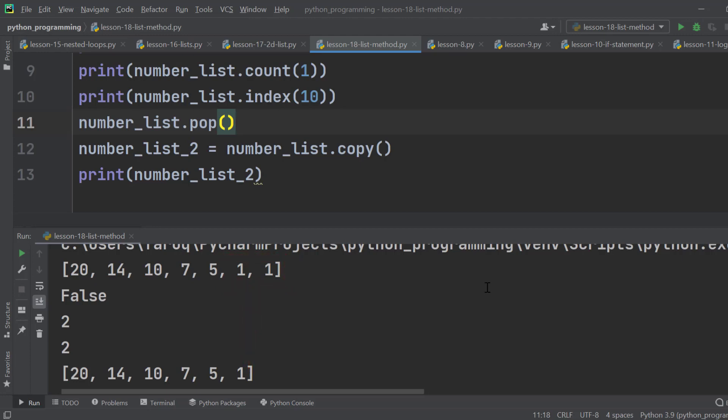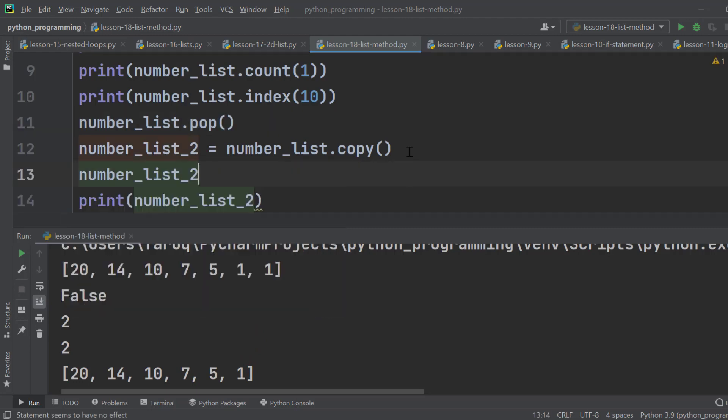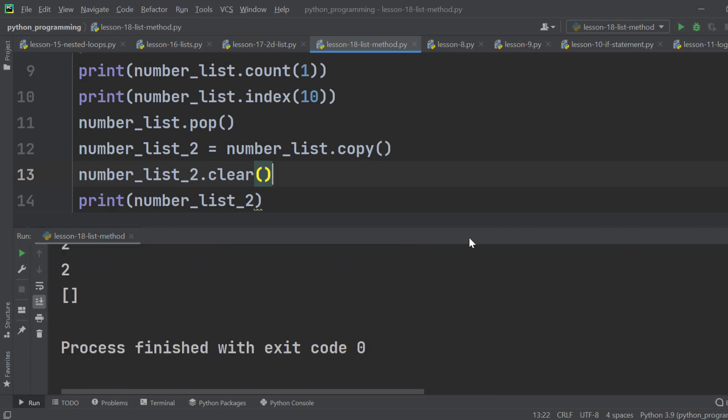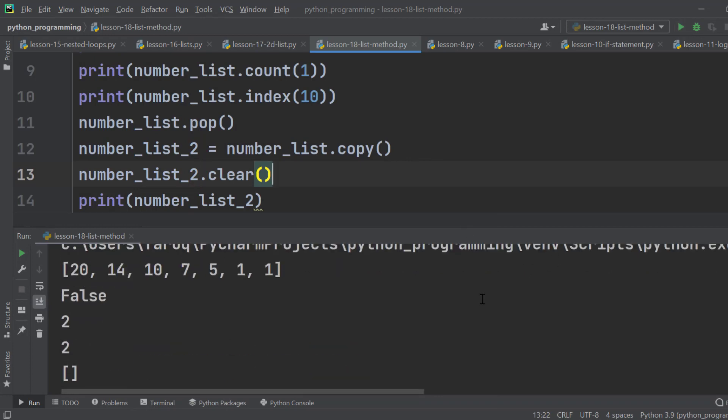And if we want to clear an entire list, we use the clear method. Run the program and we can see the list has been emptied.